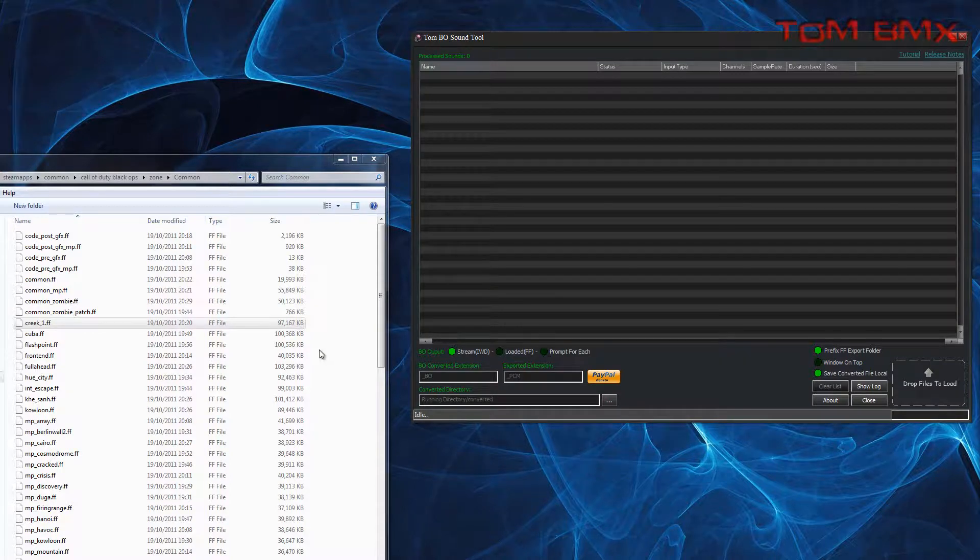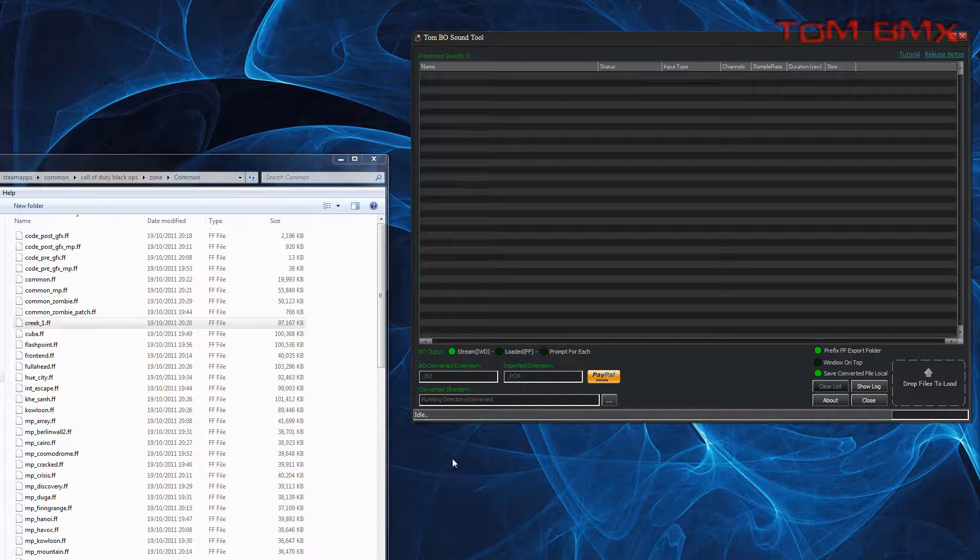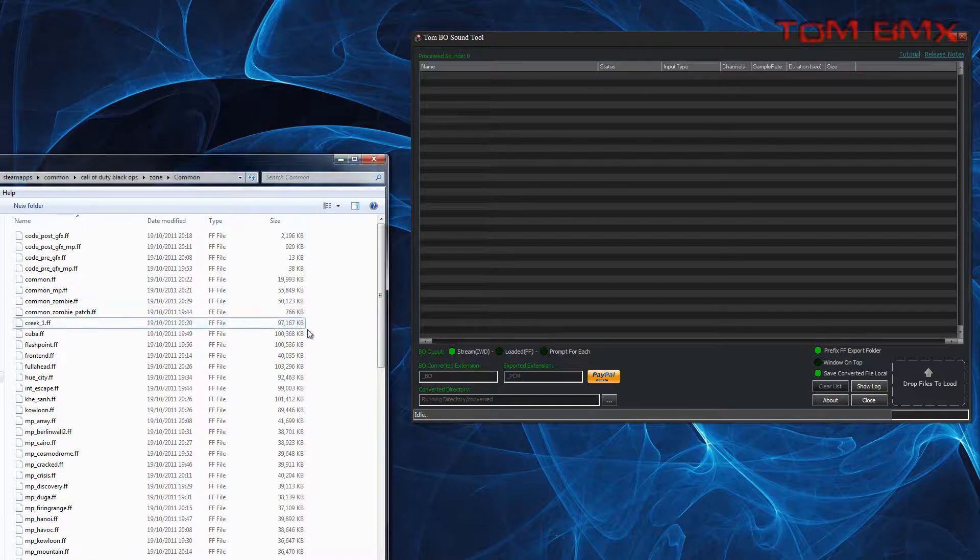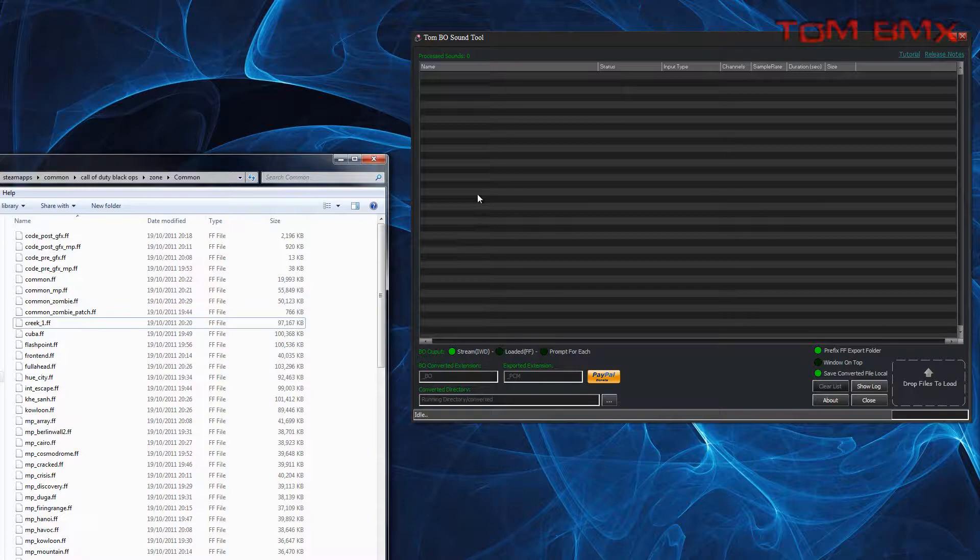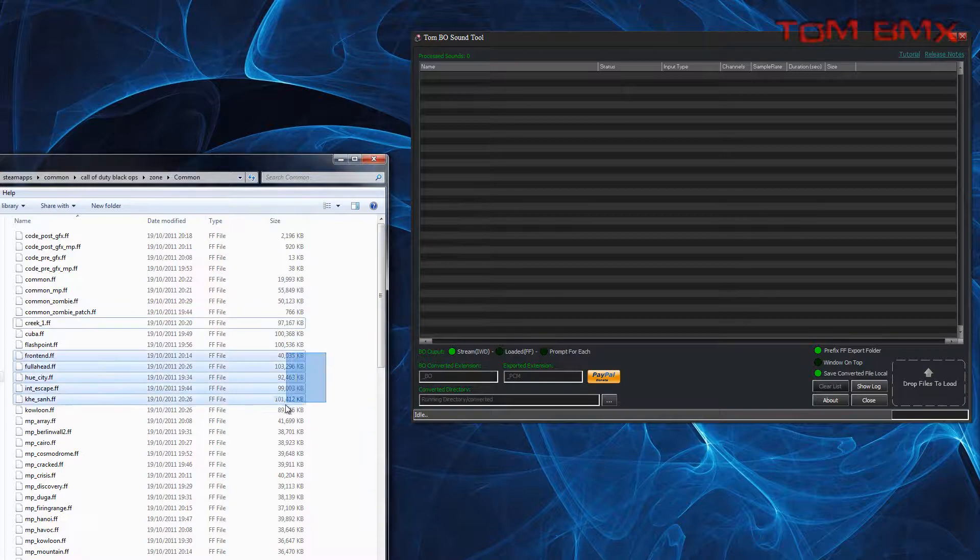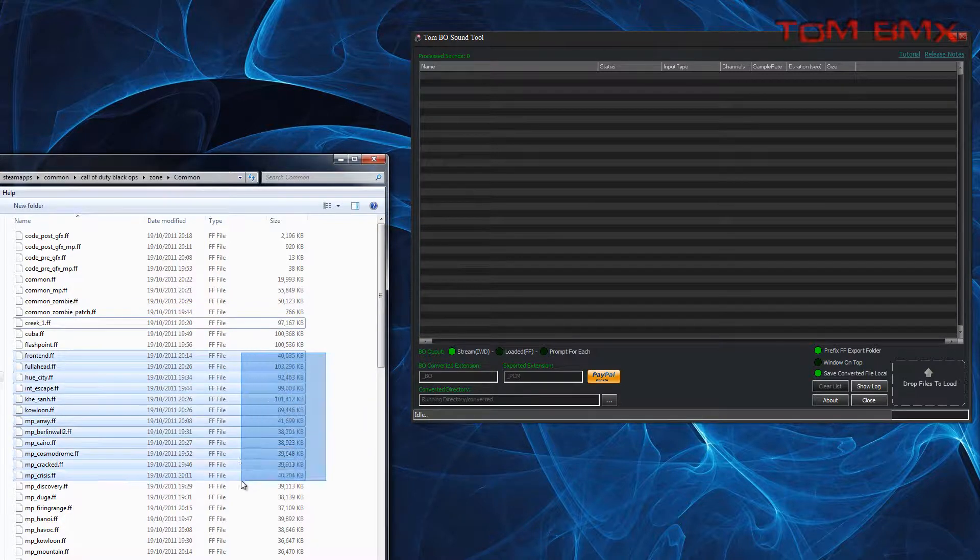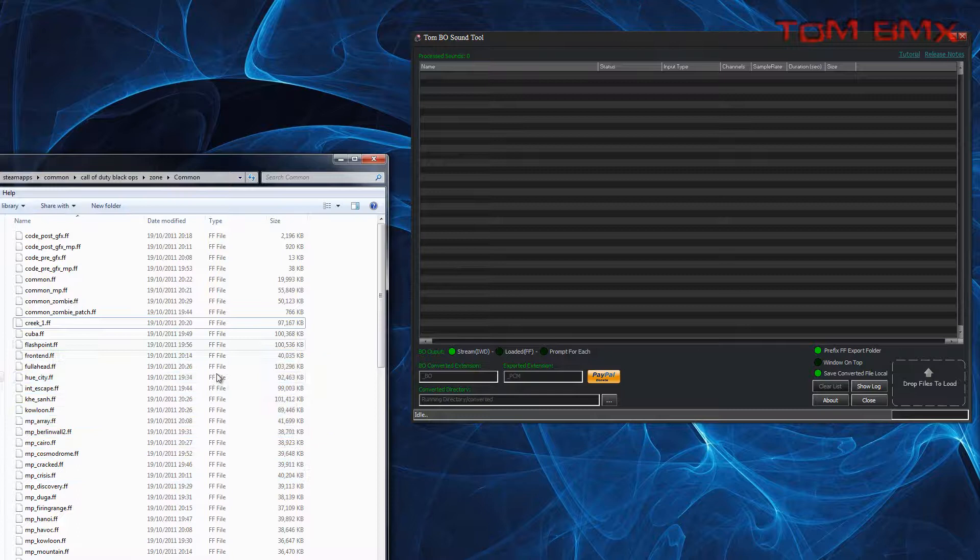This is a quick update video for the Black Ops sound tool. I've recently added support for Fast Files for Black Ops, extracting sounds directly from them. So say there's a DLC Fast File and you want to get the sounds, you can now directly extract them.